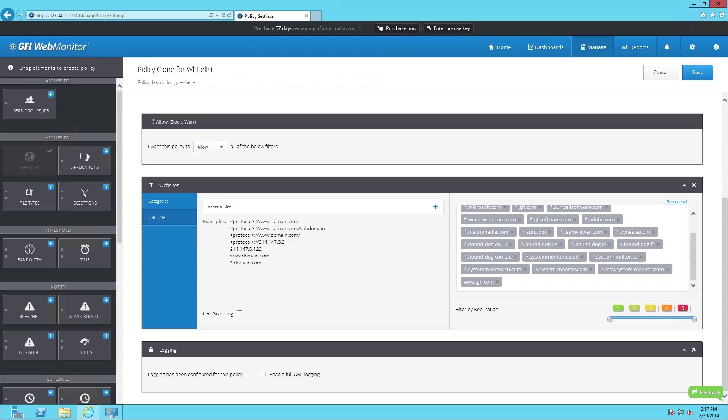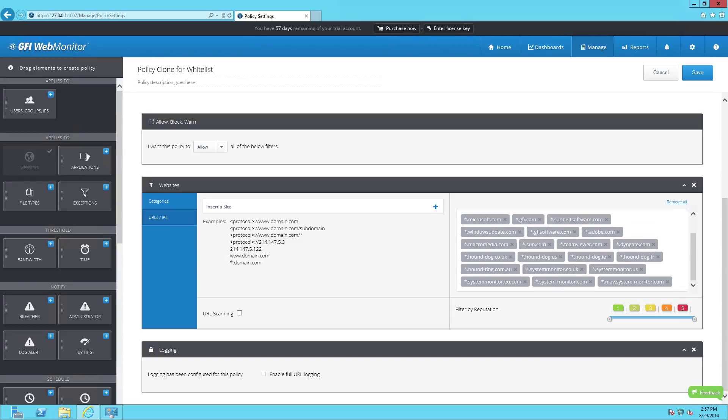To remove an entry, simply click on the X right next to the URL and that will be removed from your list. Once that's done, hit save.